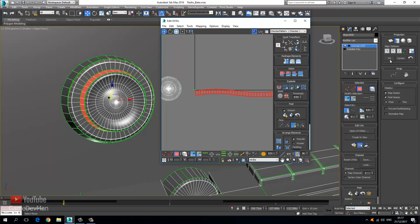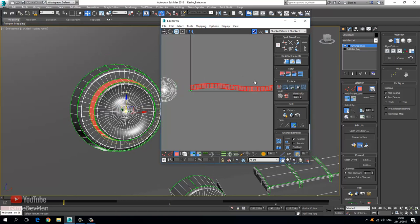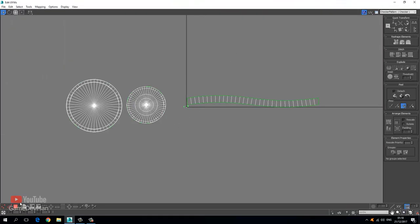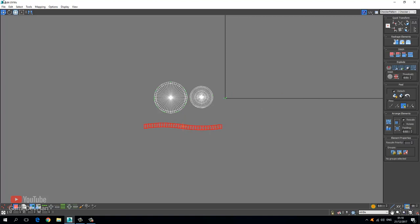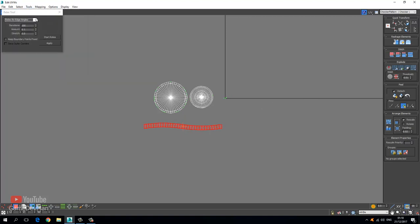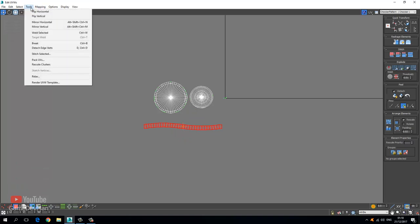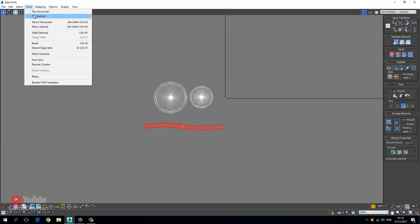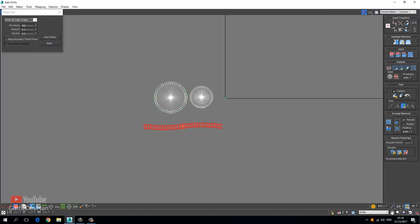Let's have a look — go ahead and choose Fit, and you can see we get a pretty good fit. Let's select this, then Tools > Relax, and we can probably go by polygon edges. You can see we're getting a flipping effect, which tells me this is inverted. So let's undo, go to Tools > Select > Select Inverted. Yep, the winding is incorrect, so let's go to Tools > Flip Vertical, then Tools > Relax.